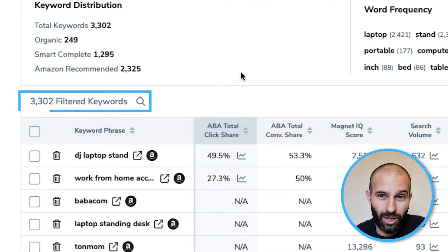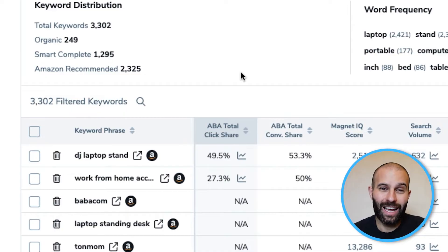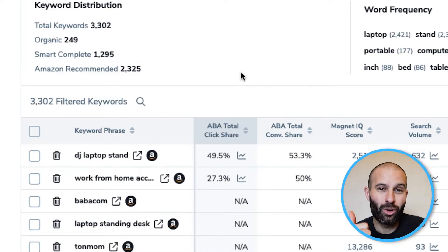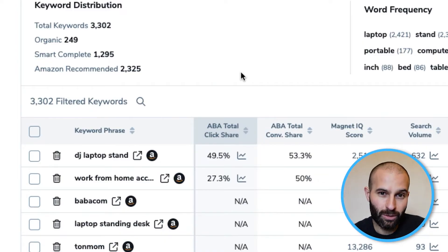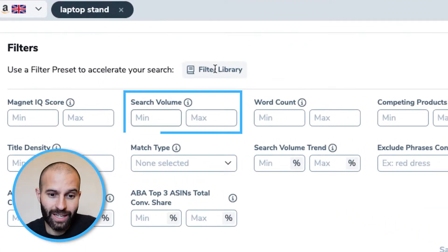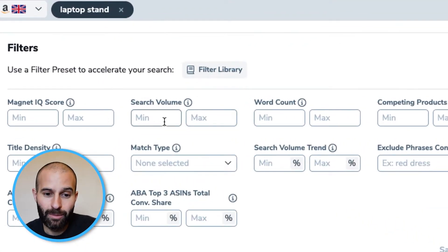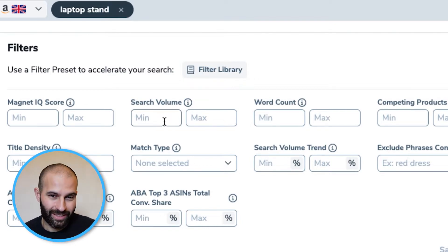Now that the search results have loaded, if I scroll down you'll see that the tool has found just over 3,000 keywords — a lot of different keywords. The issue is that a lot of these keywords are going to be irrelevant and a lot are going to have low search volume. So what we need to do is use a few filters to filter down these results. The first filter we want to use is the search volume filter — we need to add a minimum search volume.